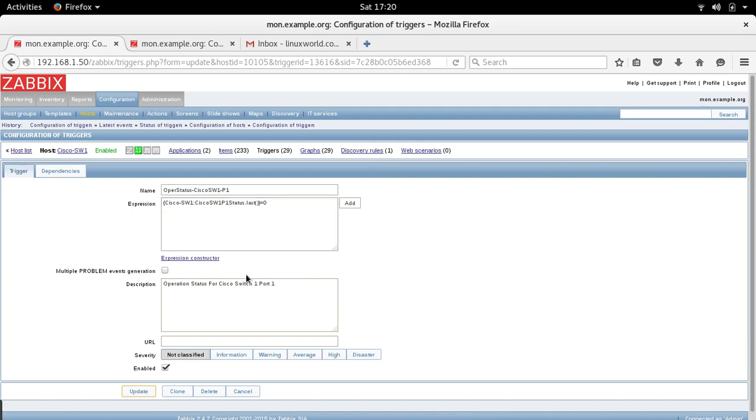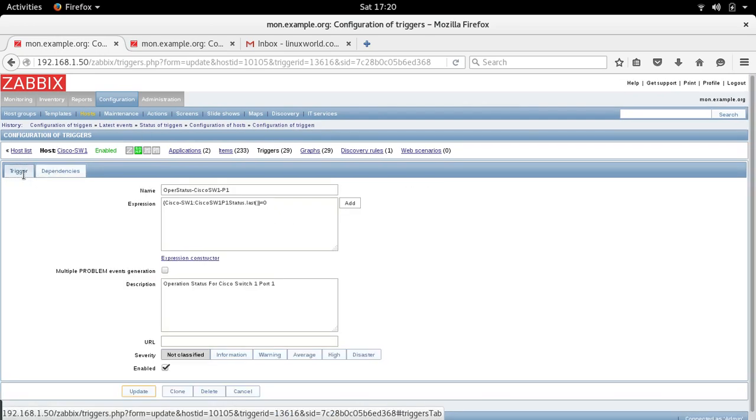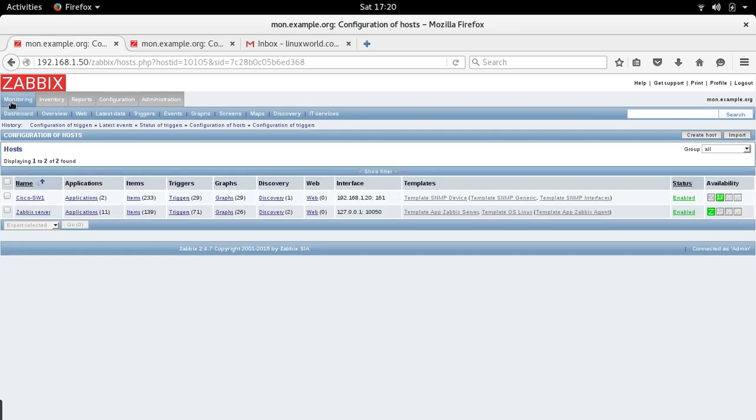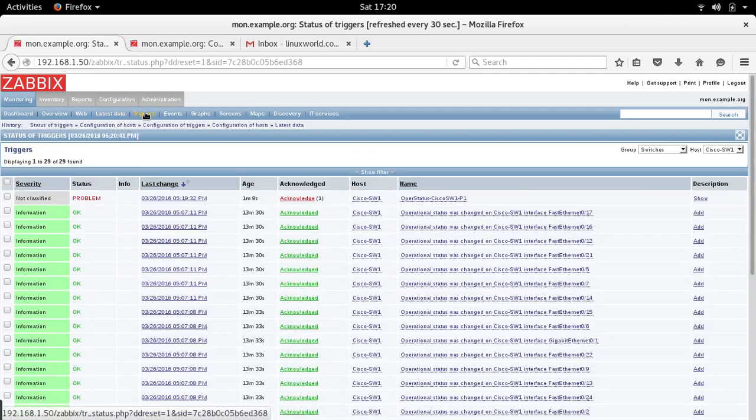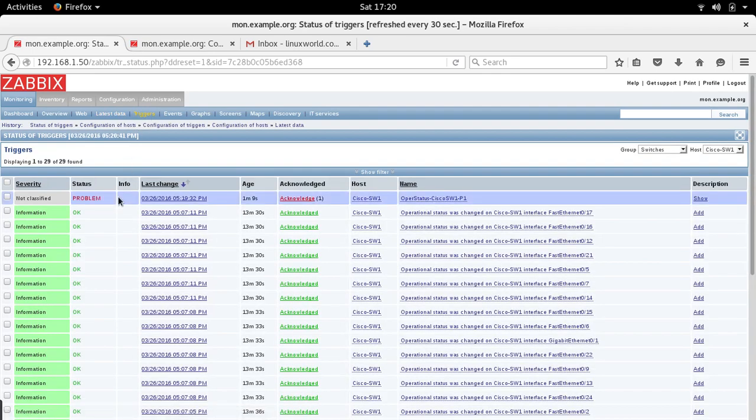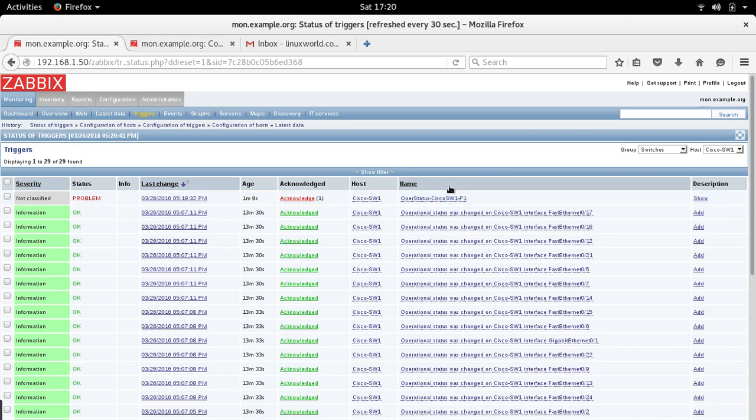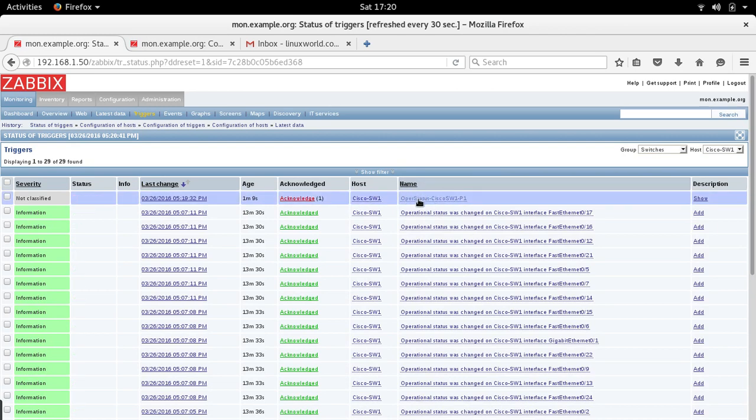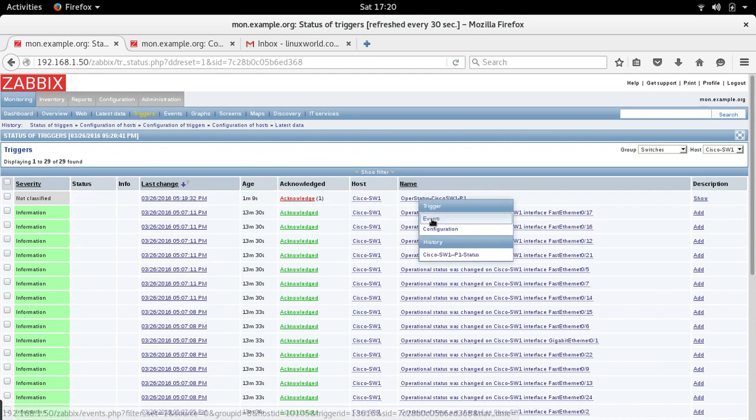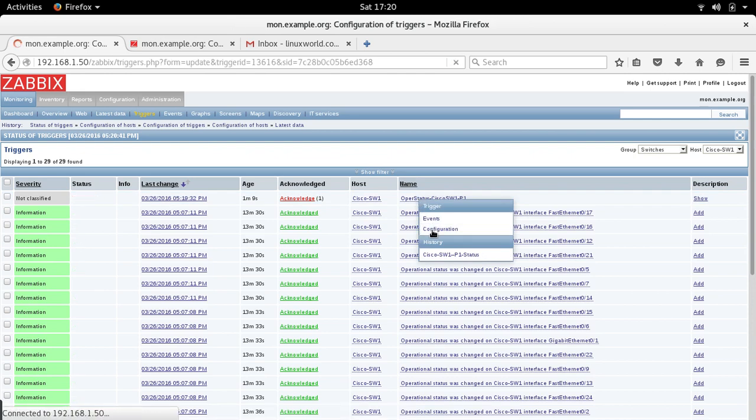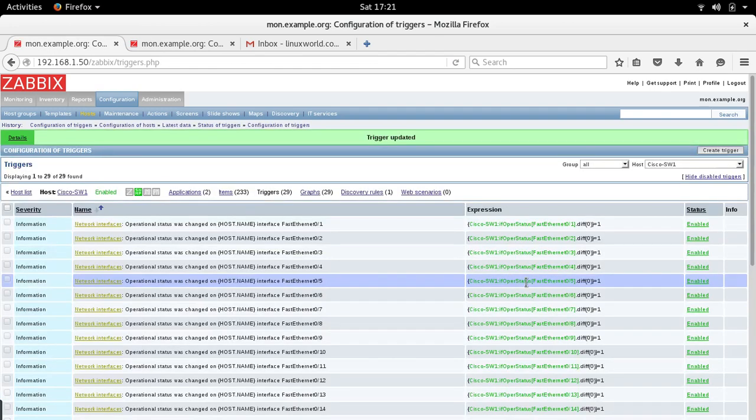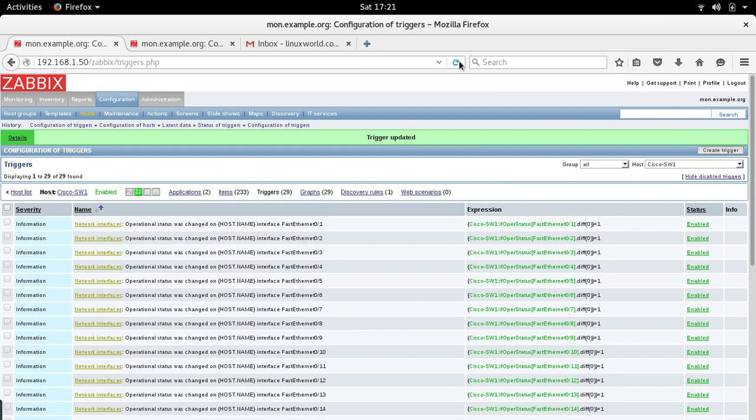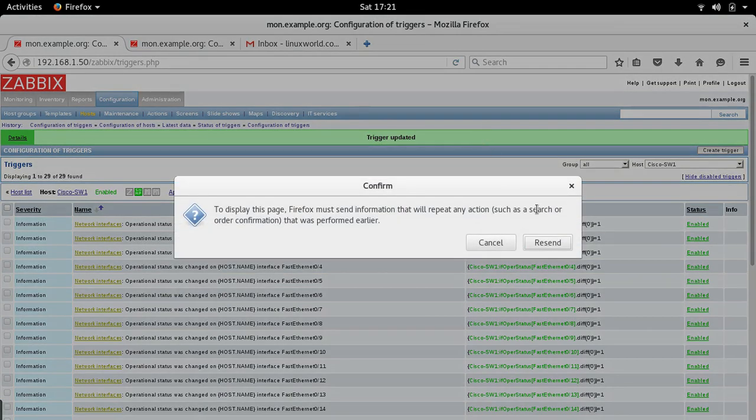And basically that's how you create the triggers. Let's wait for some time. Monitoring, latest data, triggers. Here you see that there's a problem. The reason is that, that's how I check actually how to change this. And I'm going to change it to one. Once it's done, let's wait.